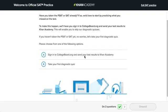Our system works by figuring out what skills you need to practice most and focusing your time on those. We also help you create a practice schedule based on when your test is, and we have full-length exams from College Board to help you get ready for the real thing.